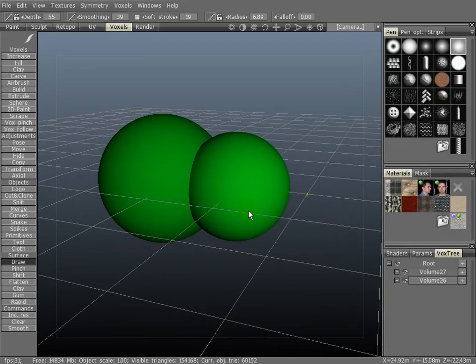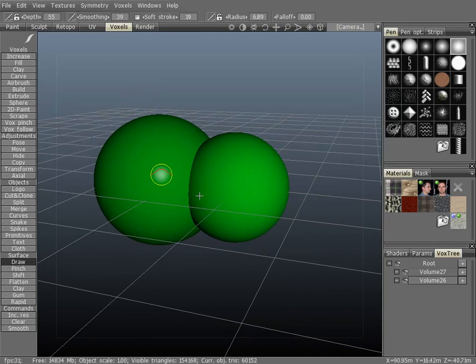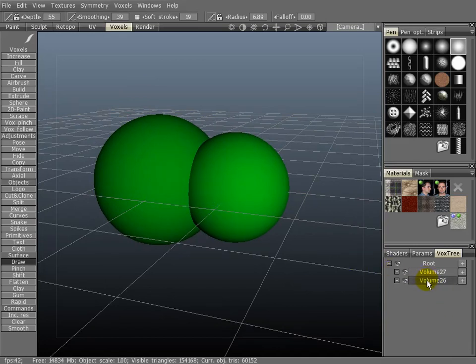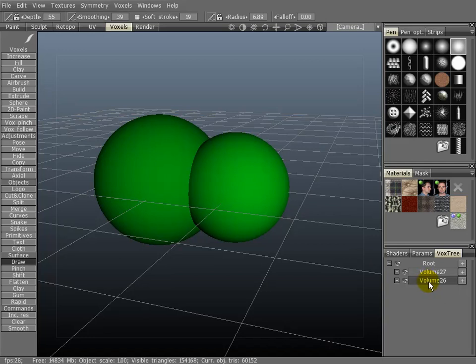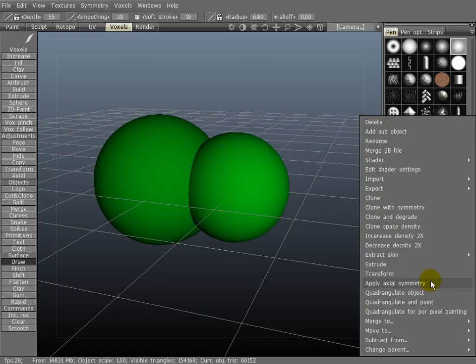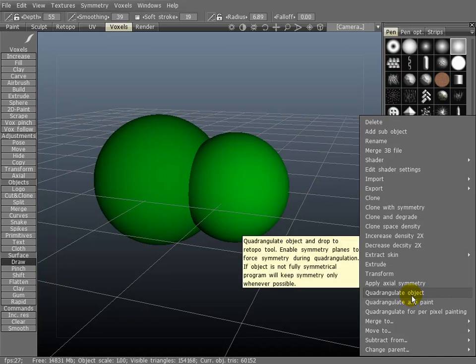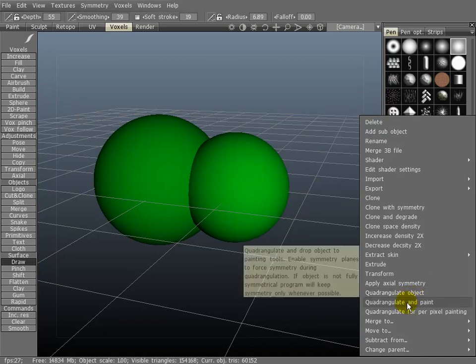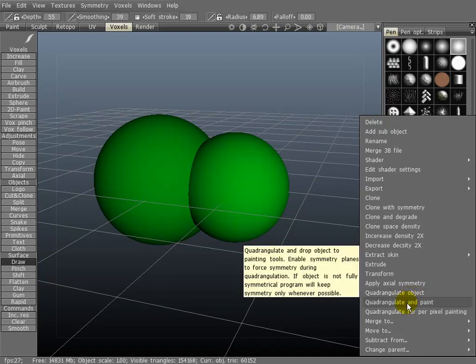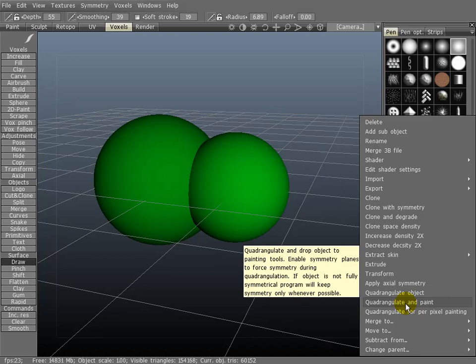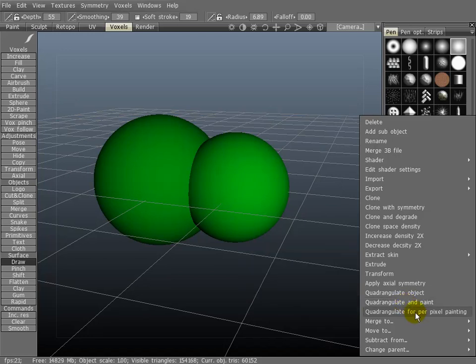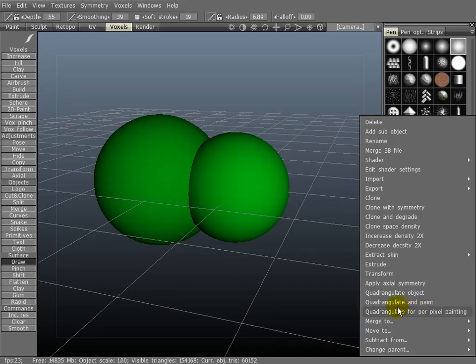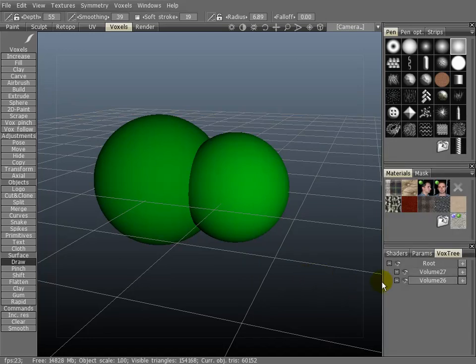Quadrangulation will automatically re-topologize whatever layer you have right clicked on. And then you can export it out as a polygonal mesh. You can do that in three ways. You can just quadrangulate the object and save it out. Then you can quadrangulate it and bring it back in for painting automatically with micro polygon painting. Then you can do the same for per pixel painting.